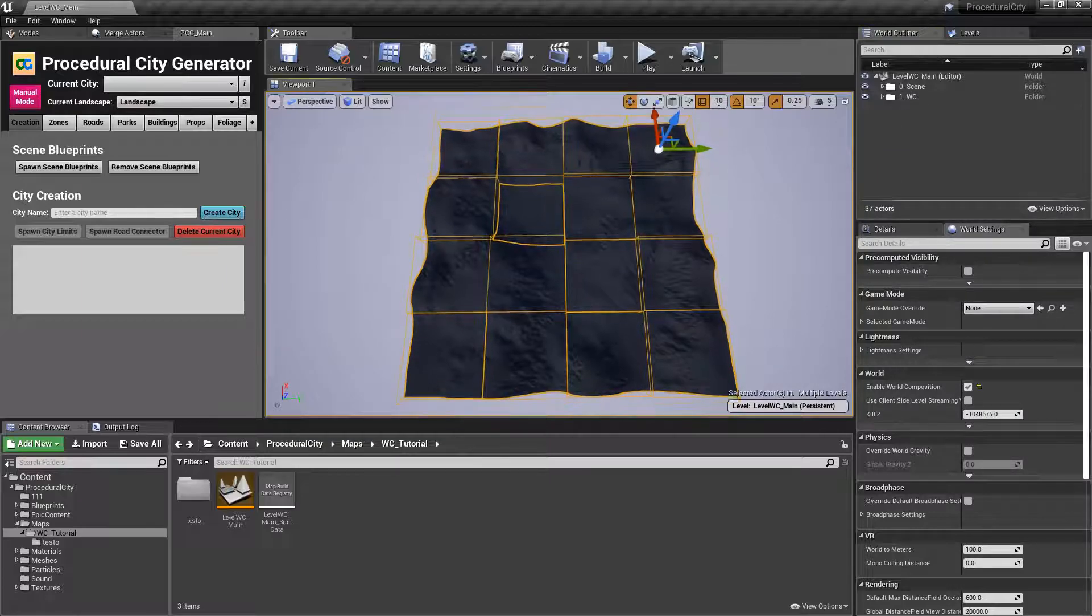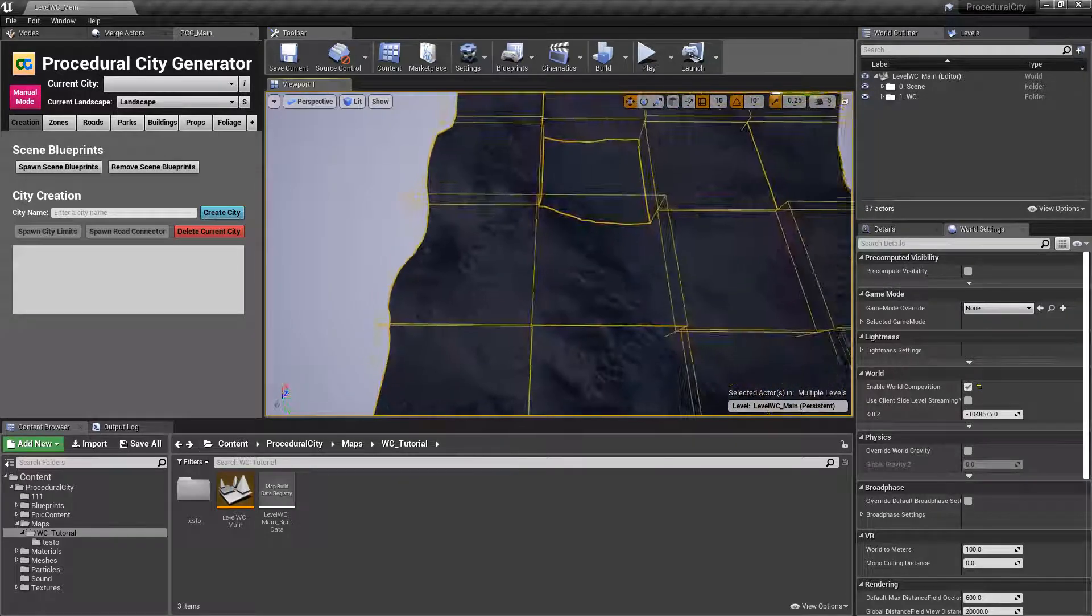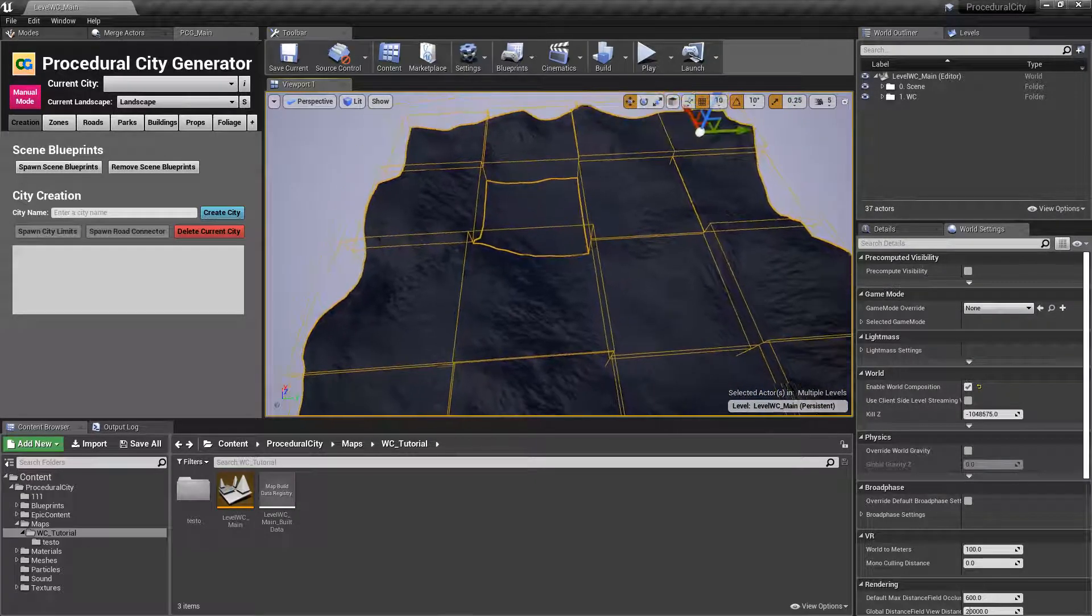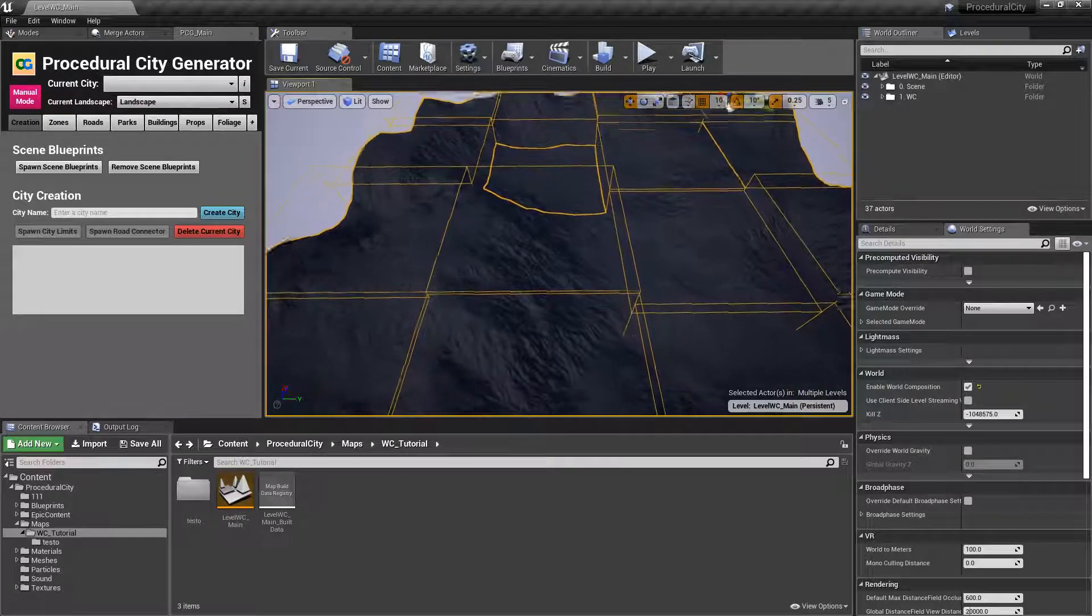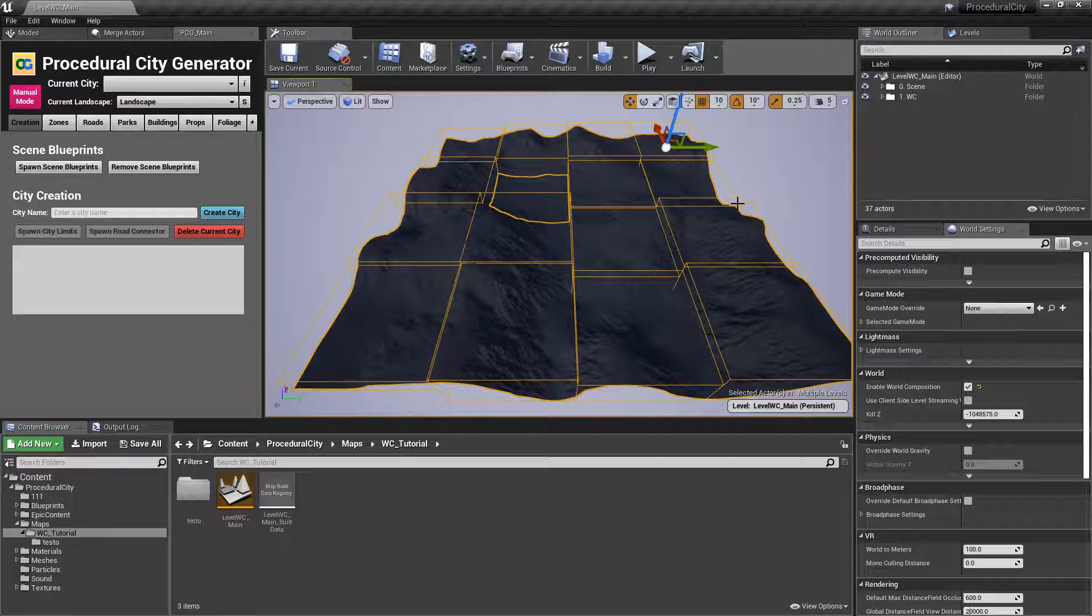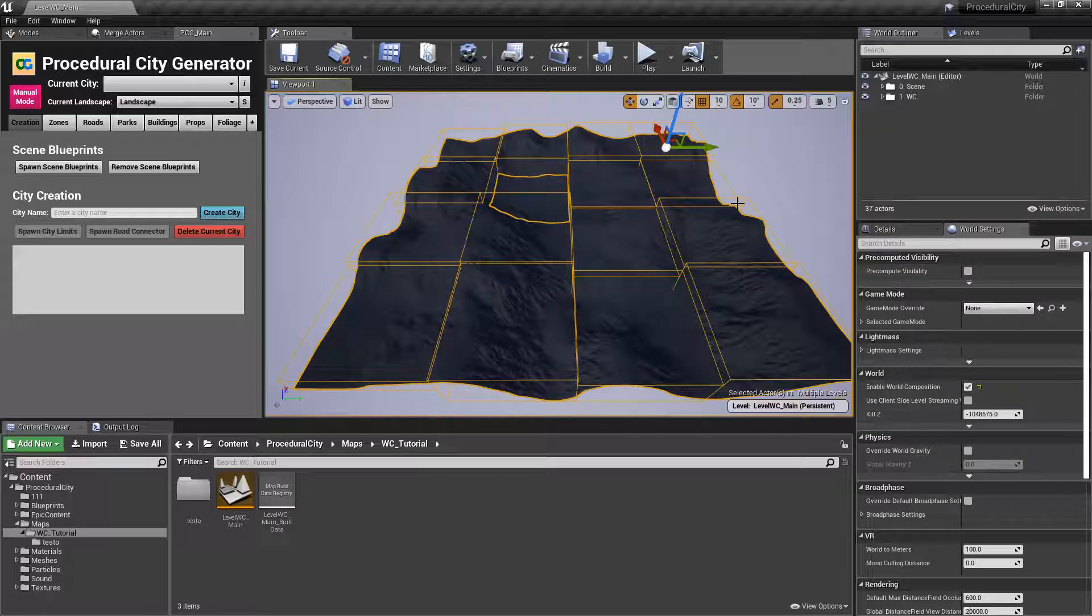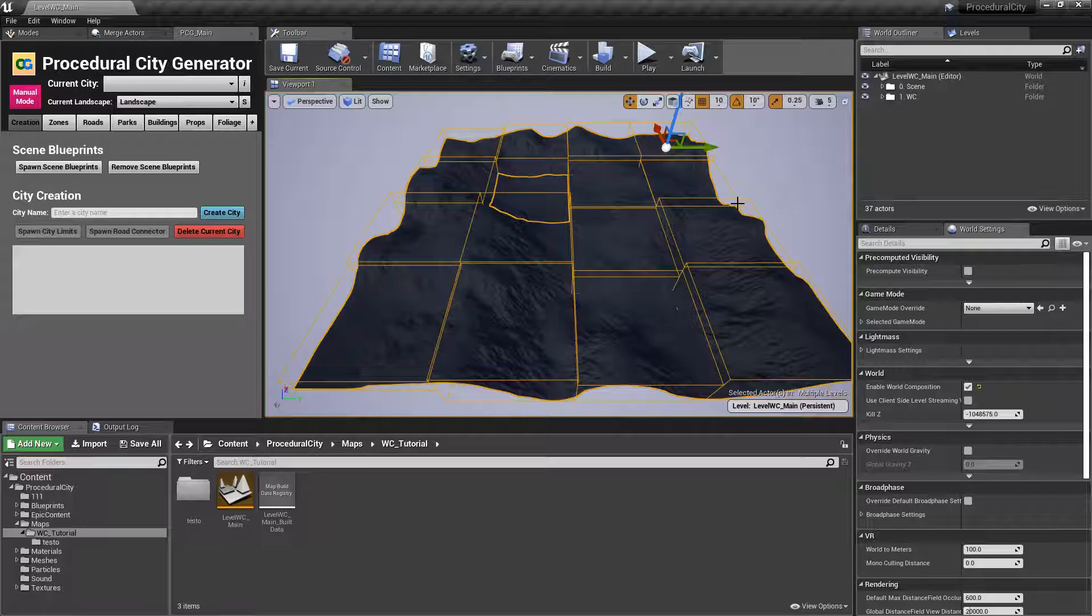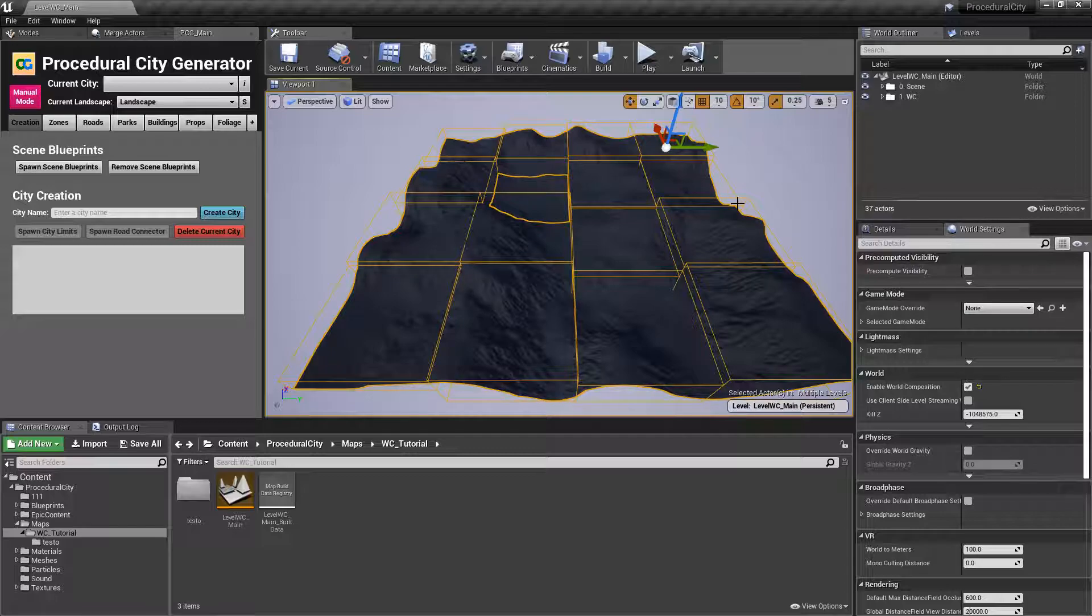First thing we'll do is select a tile that we're going to use to spawn our city. One of the limitations of world composition in this system is that every actor needs to know which level it belongs to. It's not something automatic. So as we're spawning new actors like roads, buildings, props, PCG needs to know which tile each actor is going to correspond to. So to keep things simple, we want to make sure that we spawn the entire city inside a single tile.